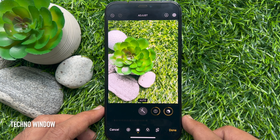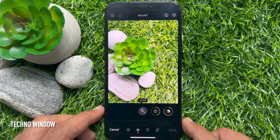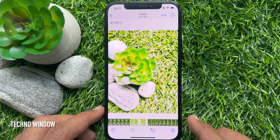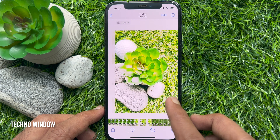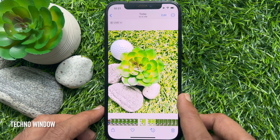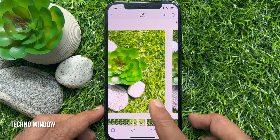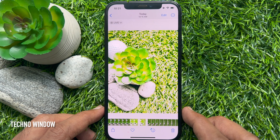Once the edits have been applied, tap the Done button in the bottom right corner. Repeat the process for any additional images that you wish to edit. So these are the steps to copy and paste photo edits on iPhone iOS 16.